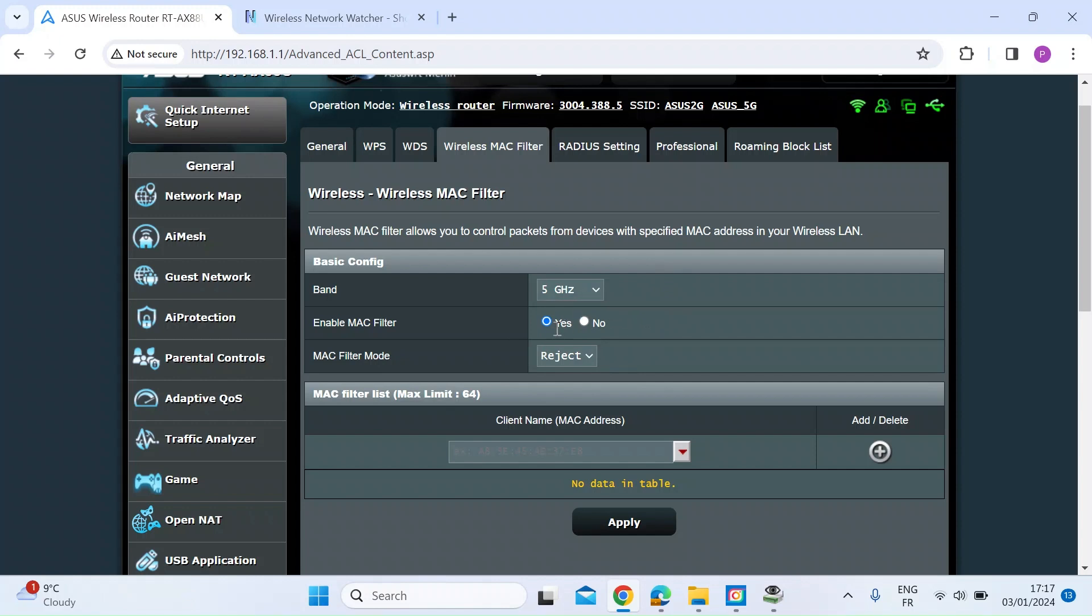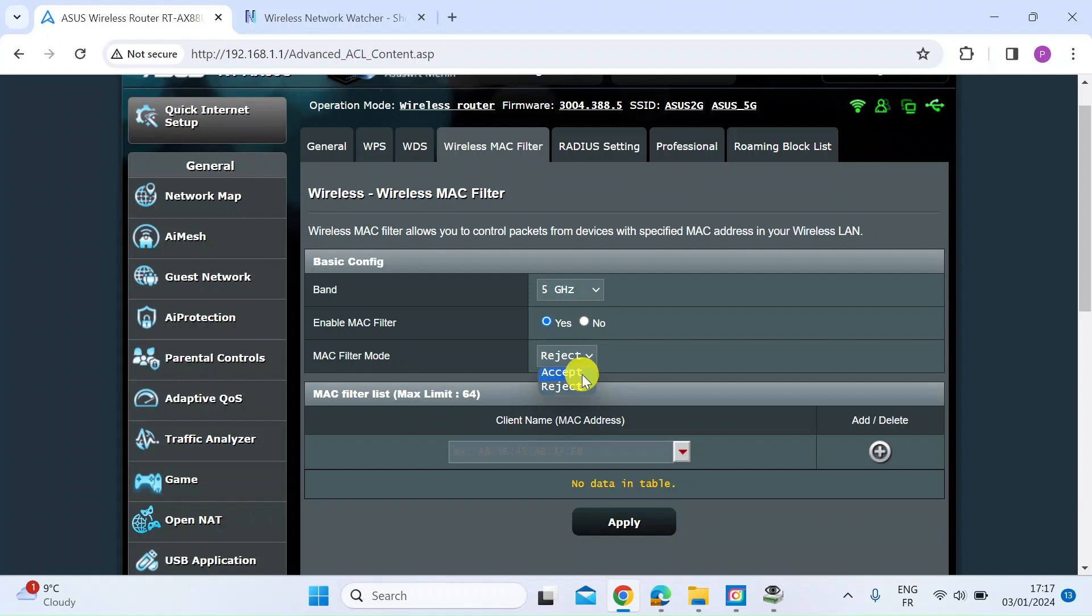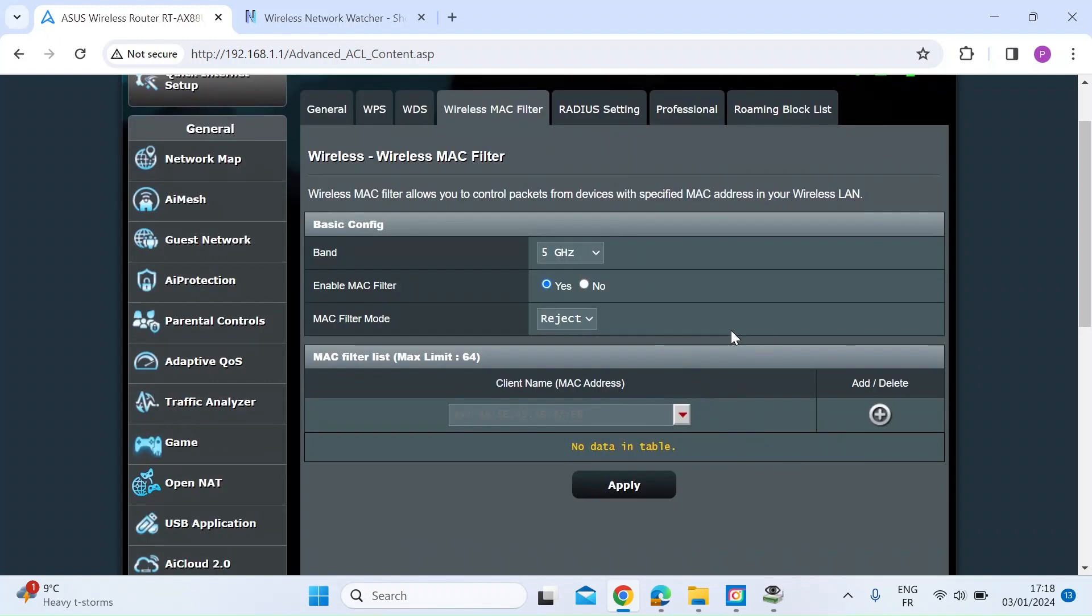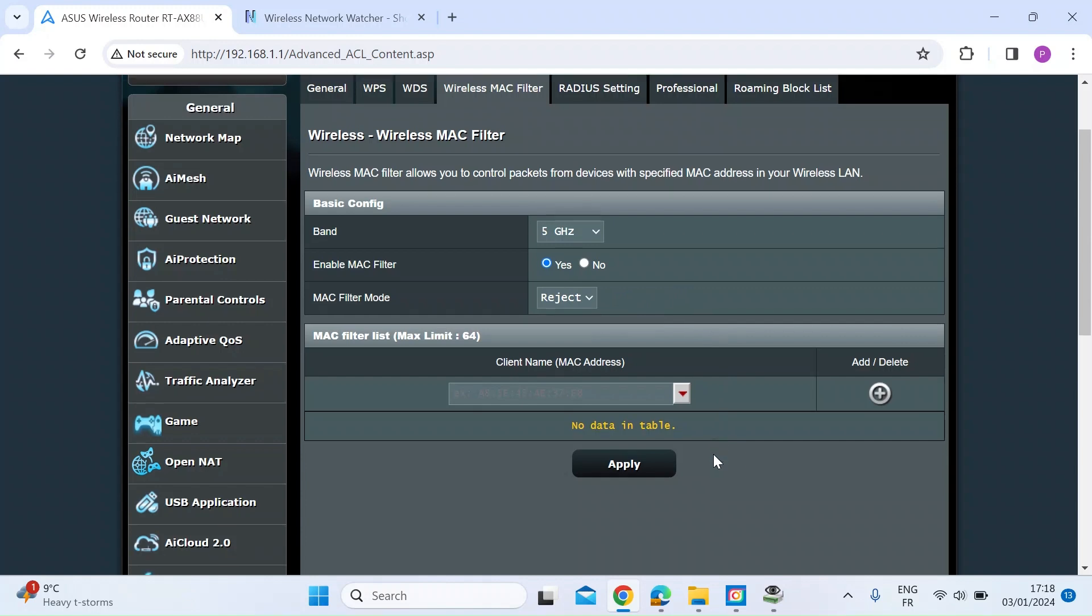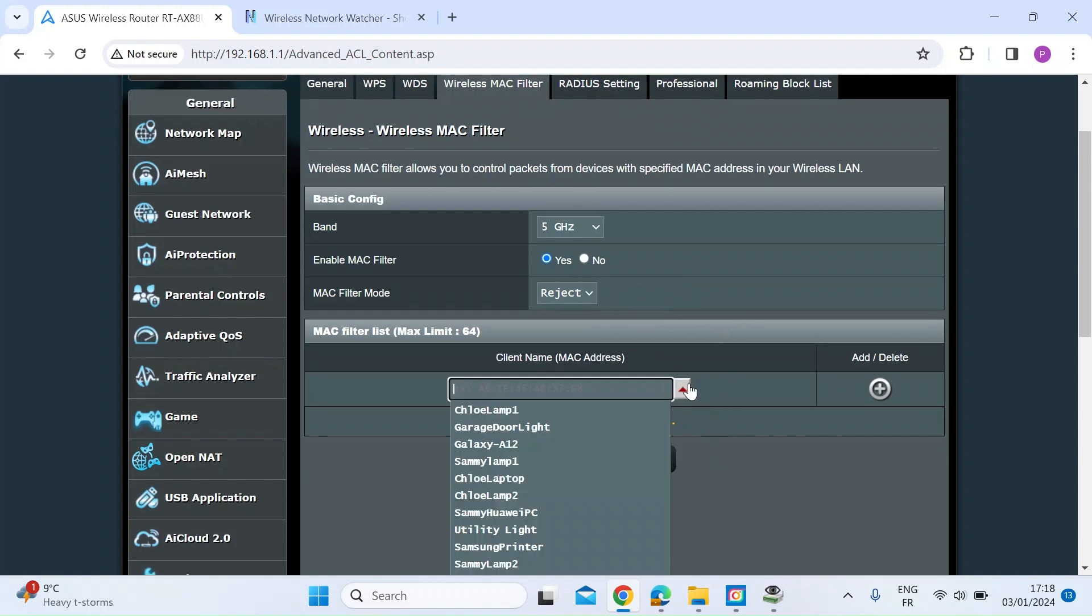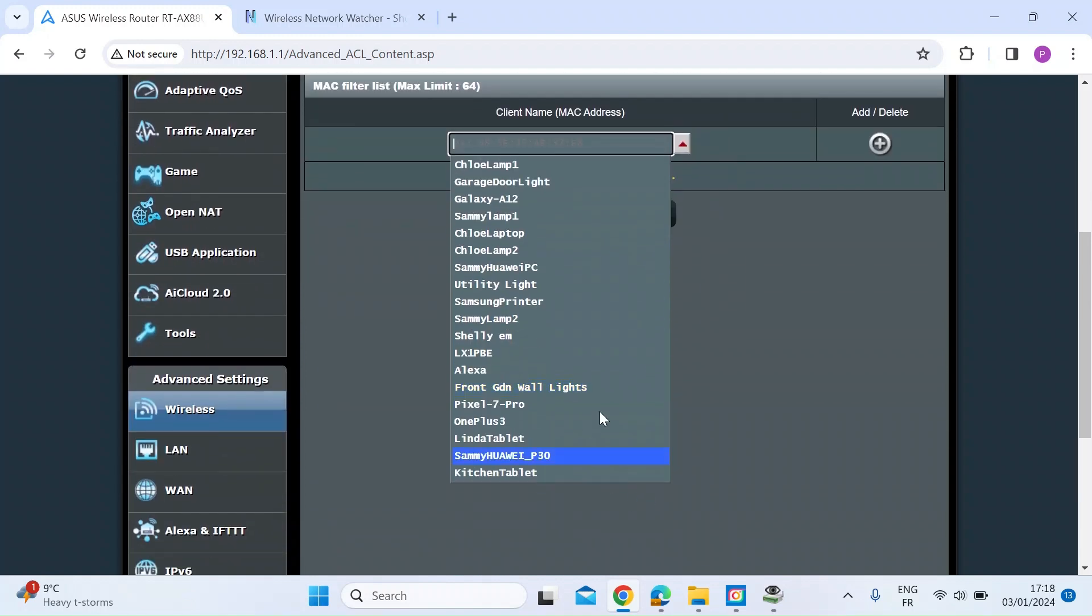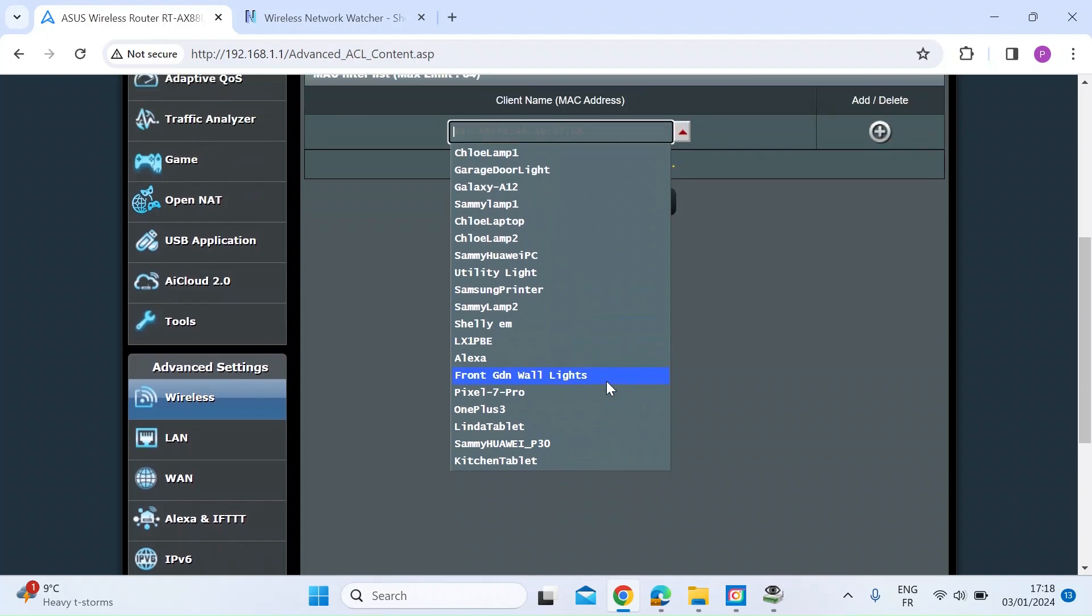So the first thing I'm going to do is enable the MAC filter, and then you can decide what you want to do with the addresses that you list. You can either only accept those that are listed, or you can reject those that are listed. So once you've selected the bandwidth that you want to use, and whether you want to accept or reject, you then need to add a device by its MAC address to that rejection list.